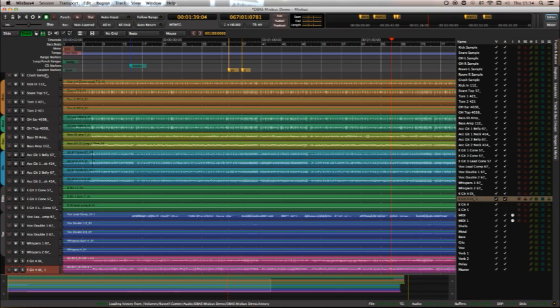I will also mention that you can now move... I haven't done this properly, so I don't want to show it to you today, but you can move the markers for each bar in the timeline if you were, say, trying to make a tempo map for a live recording, a live performance that wasn't done to a click.